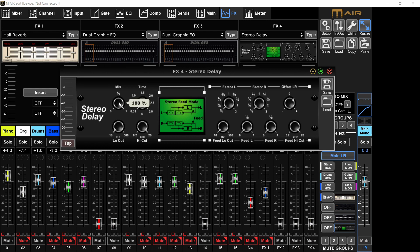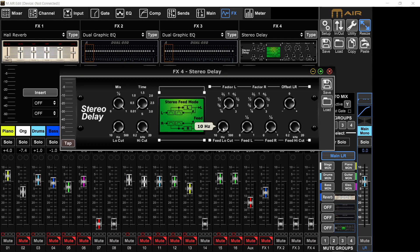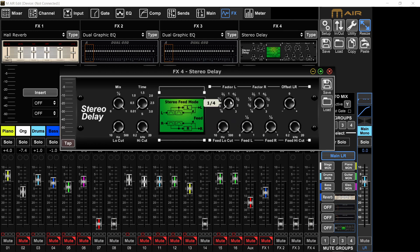If not, here's the settings you should do. Mix all the way up to 100. Time all the way down. Low cut all the way down. High cut all the way up. Feed low cut all the way down. Feed left all the way down. Feed right all the way down. Feed high cut all the way up. Factor left right is on a quarter and you have it on stereo feed mode. These are the settings.